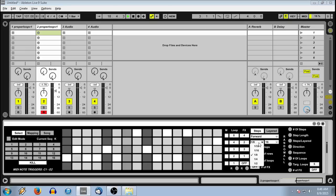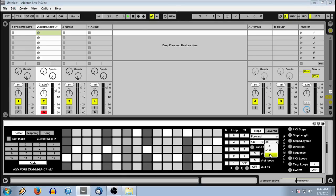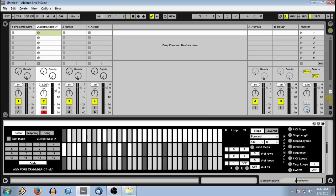You then have typical playback directions, step lengths. Number of step choices are 8 steps, 16 steps, or 32 steps. You can change the number of rows in the grid.